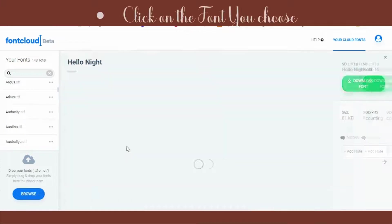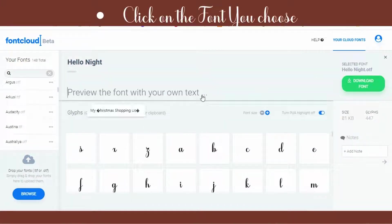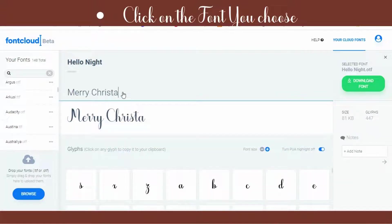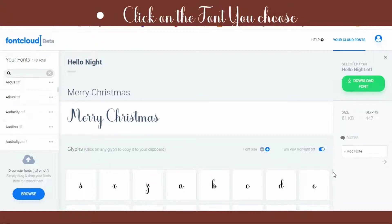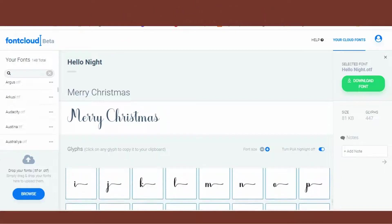Typing back in the preview bar 'Merry Christmas.' Now I'm going to scroll to see the characters that come with this font.